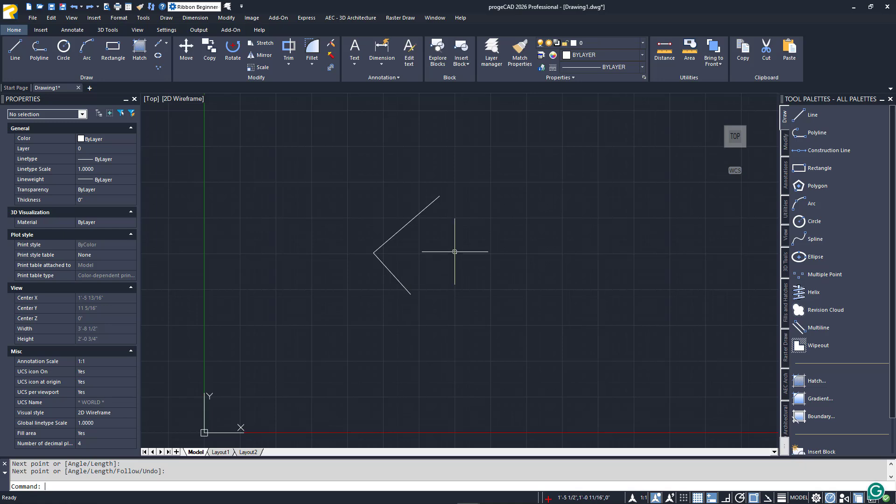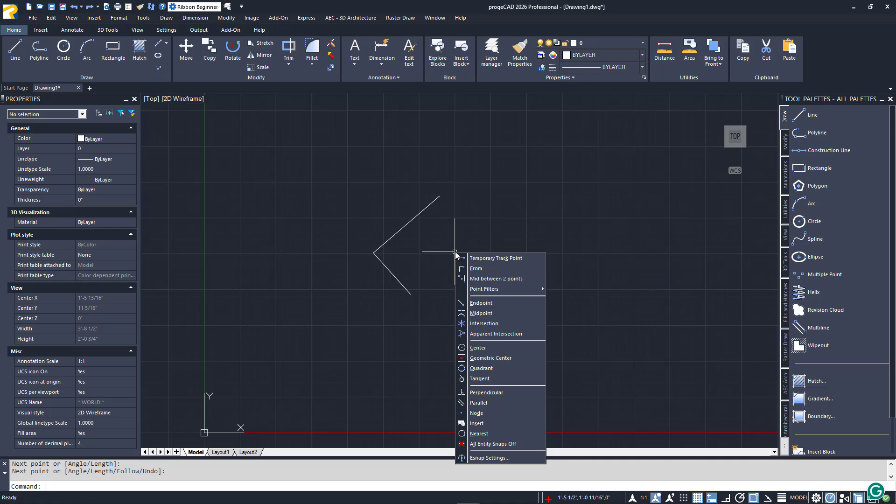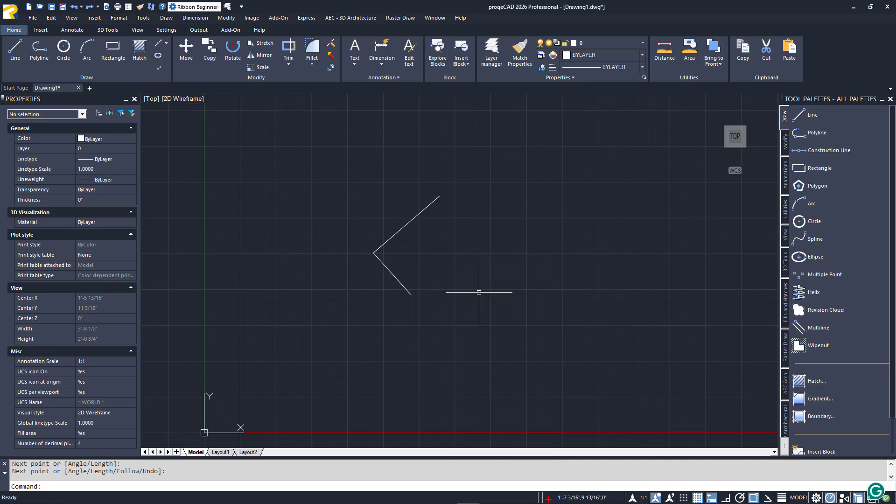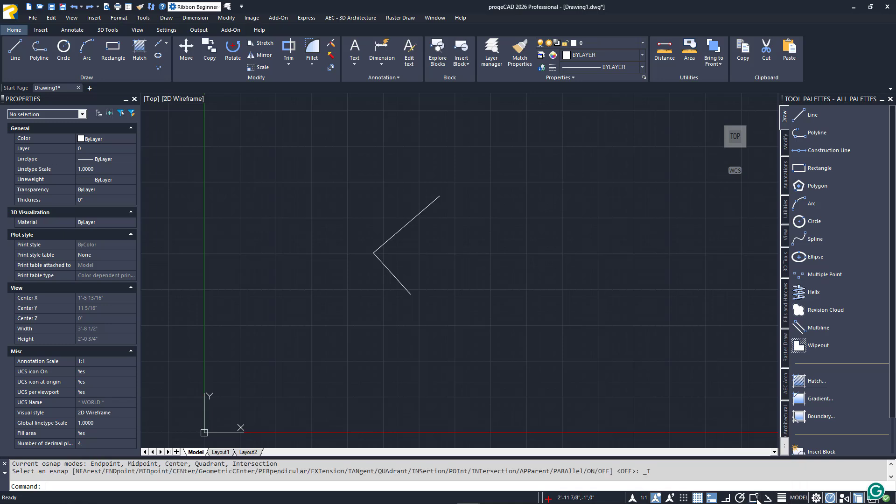eSnaps can be used in two ways. You can access one at a time, typically via the right-click menu, or you can set certain eSnaps to be enabled all of the time. These are called running eSnaps. Running eSnaps are either on or off and appear in the status bar as an icon that looks like a square with a pick box on the corner. If it's blue, it's enabled. You can also use the F3 function key to toggle this feature.